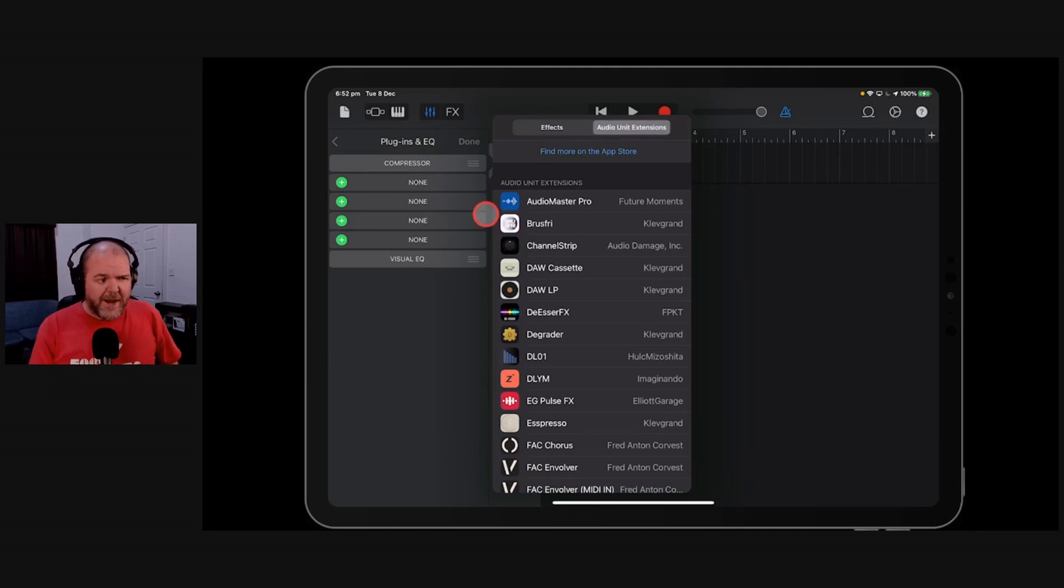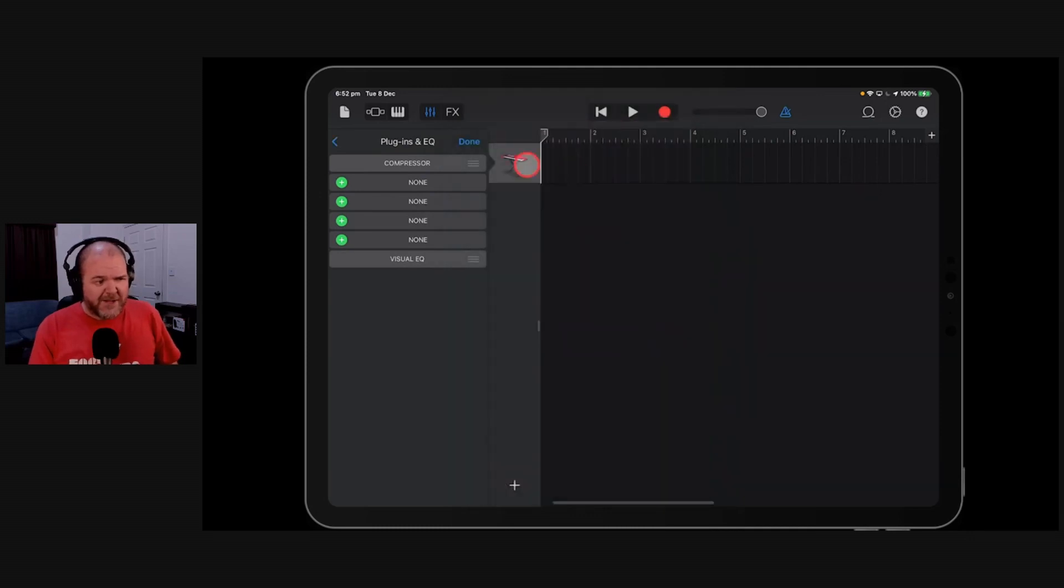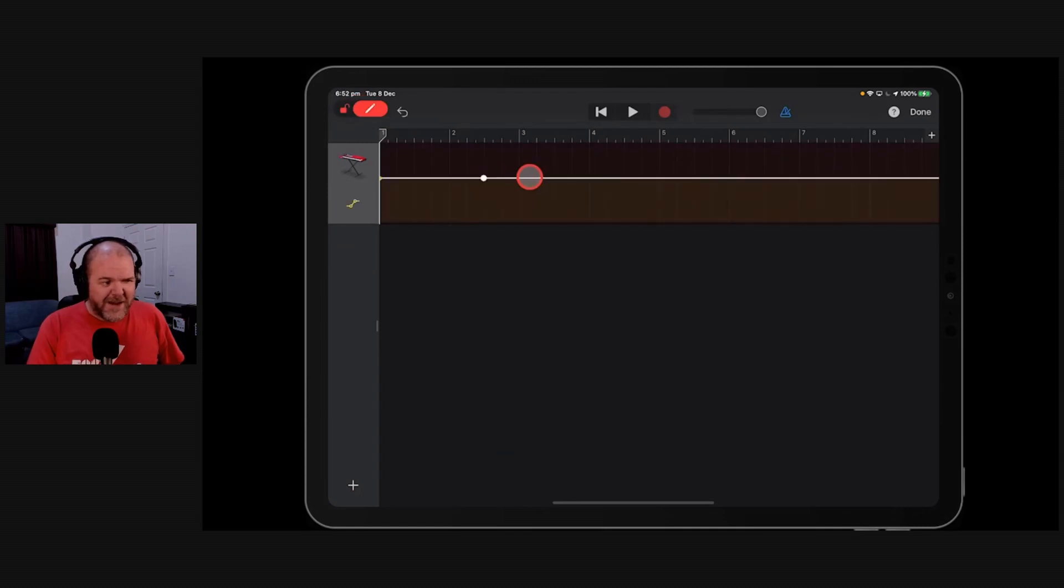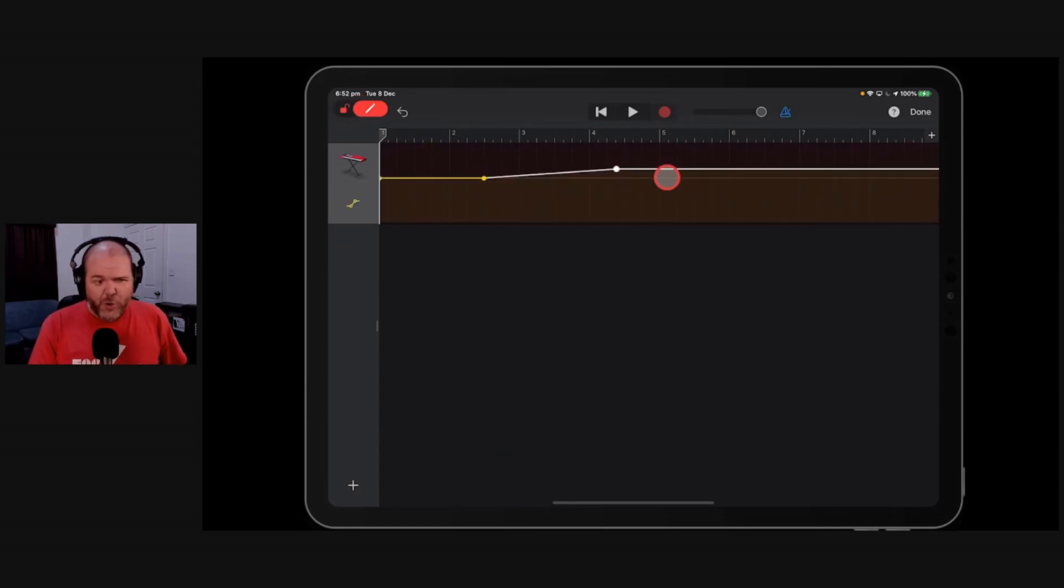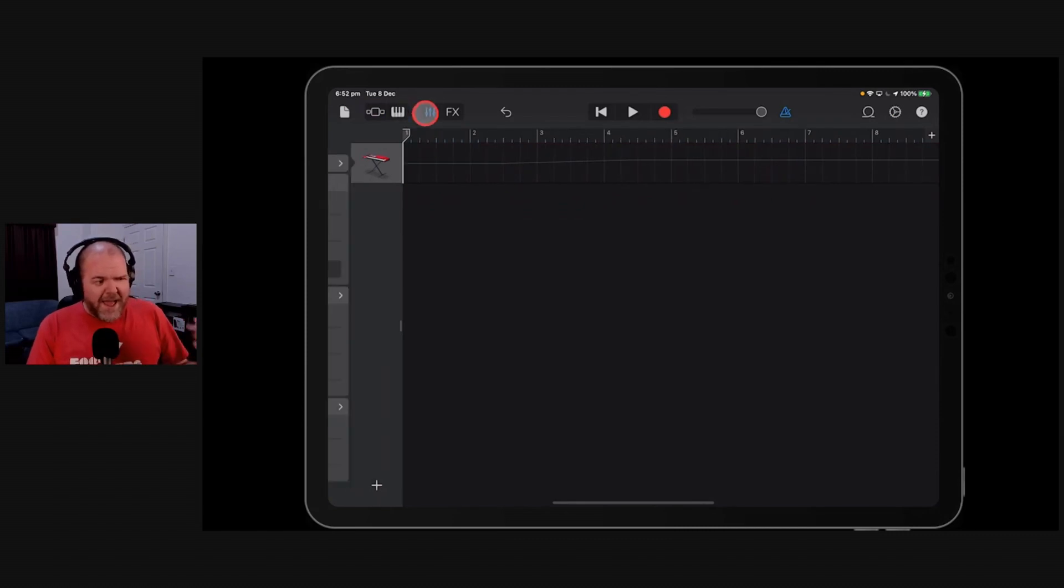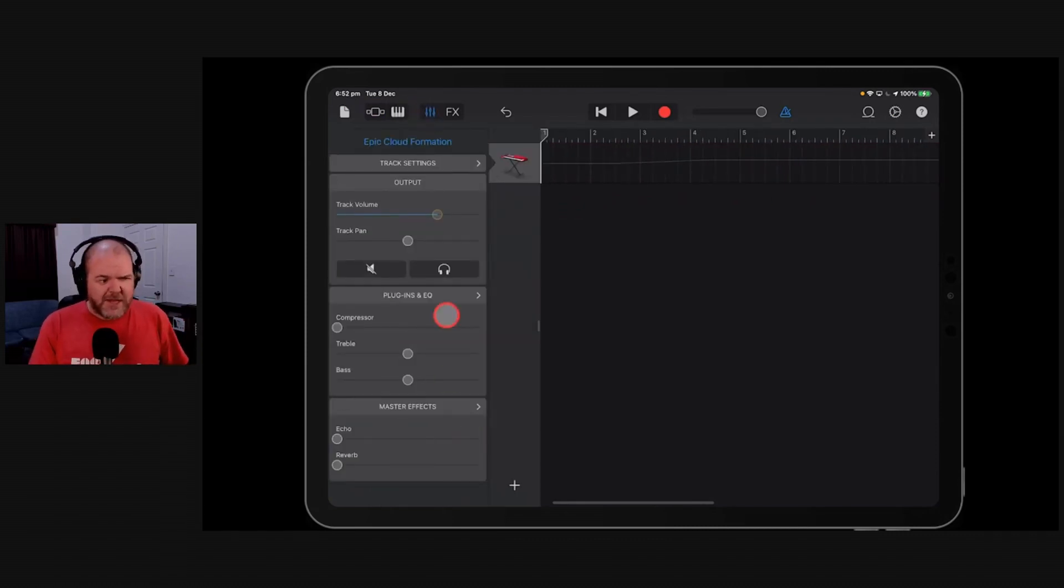So when you were automating a track in the past, you would tap here, you would hit automation, and every time you seemed to come in here and put automation points on, it would crash your app. That doesn't seem to be happening, at least in my experience anymore.